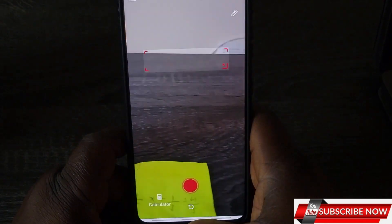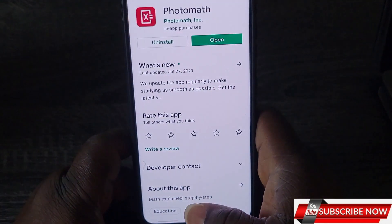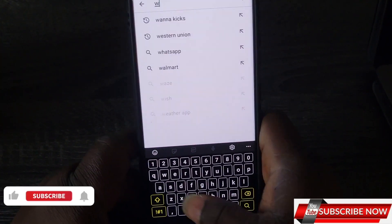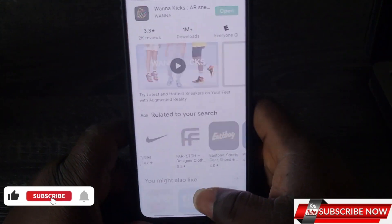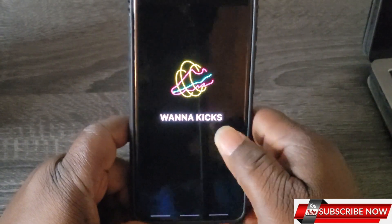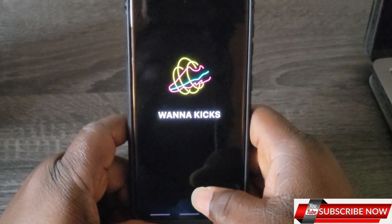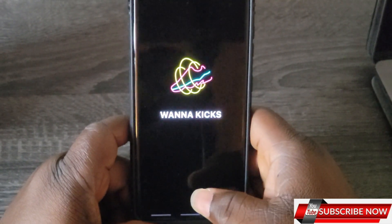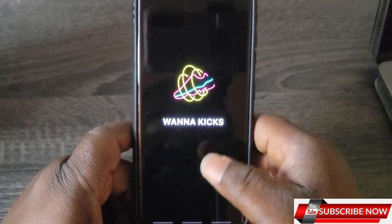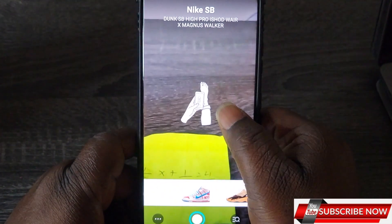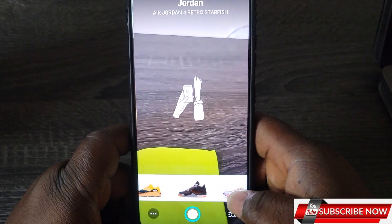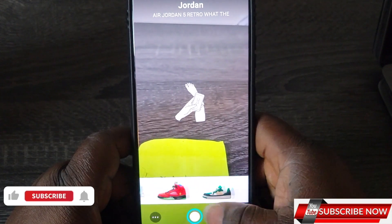The next app is called Wanna Kicks. Why not try a shoe on before going to the store to buy it? With Wanna Kicks, it lets you try on any sneakers you want to buy virtually — you can try them on and see if they fit before you go ahead and buy them. You can see the shoe viewer here and try any of them.